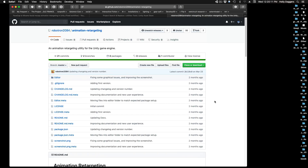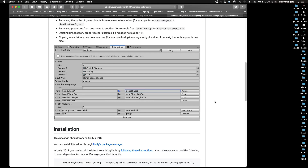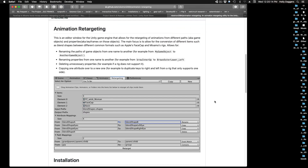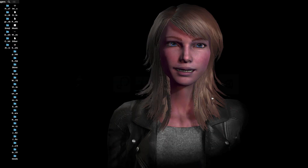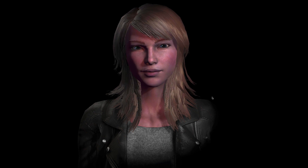Thank you so much Robotron 2084, because this is a really necessary utility. And also thank you BaroqueDub for letting me know about this. Please, guys, tell me more stuff that you discover — tell me the tools that you're learning — I will definitely share and pass the information along.